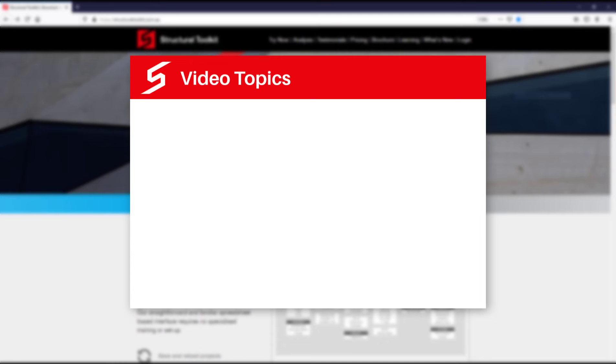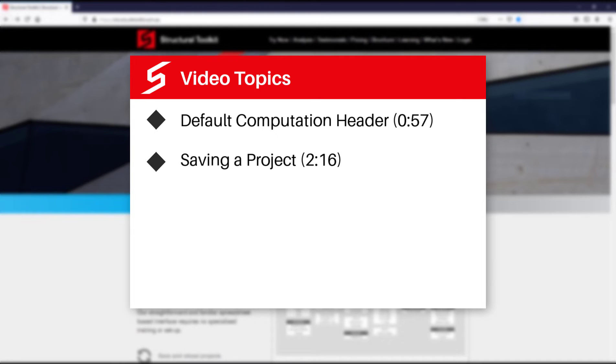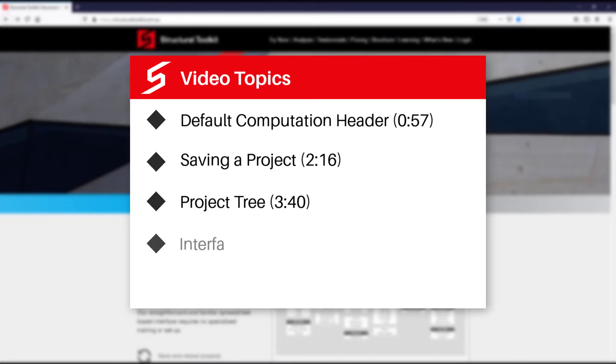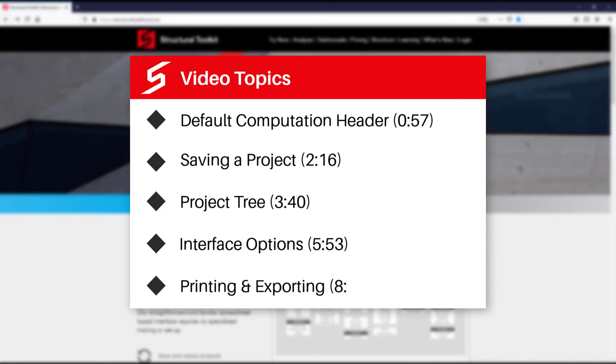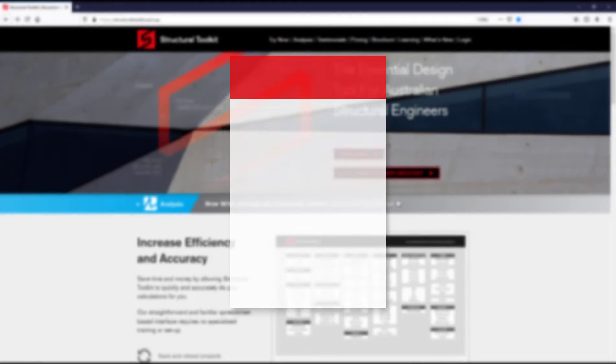The main topics we're going to go through are setting up a default header for all your computations, showing you how you can save all your projects, how to manage your files in the project tree, and also going through some interface options which will hopefully make Toolkit easier to use. The final thing we will go through are printing and exporting options for your project. Refer to the timestamps on the screen if you want to skip to any of the sections.